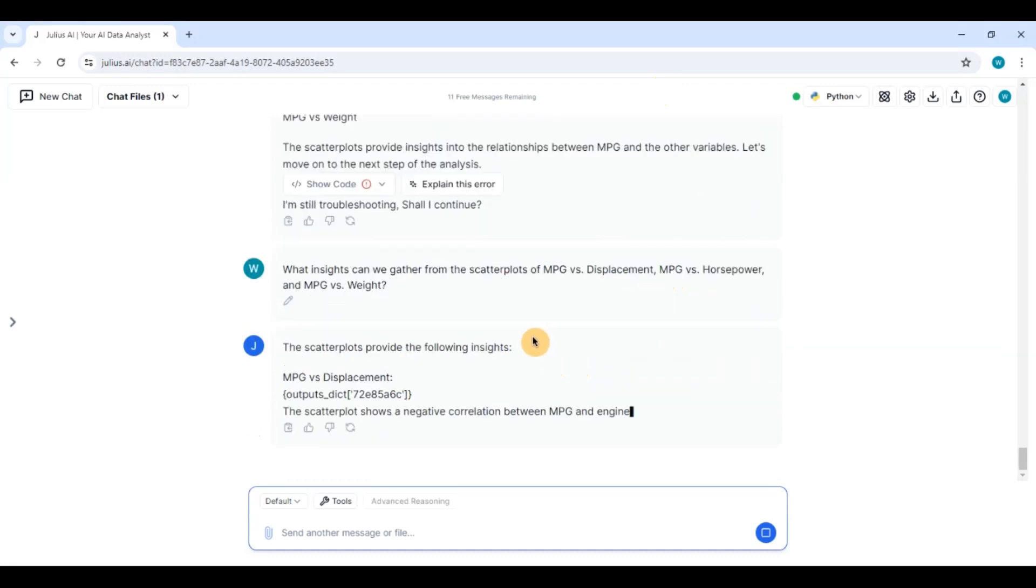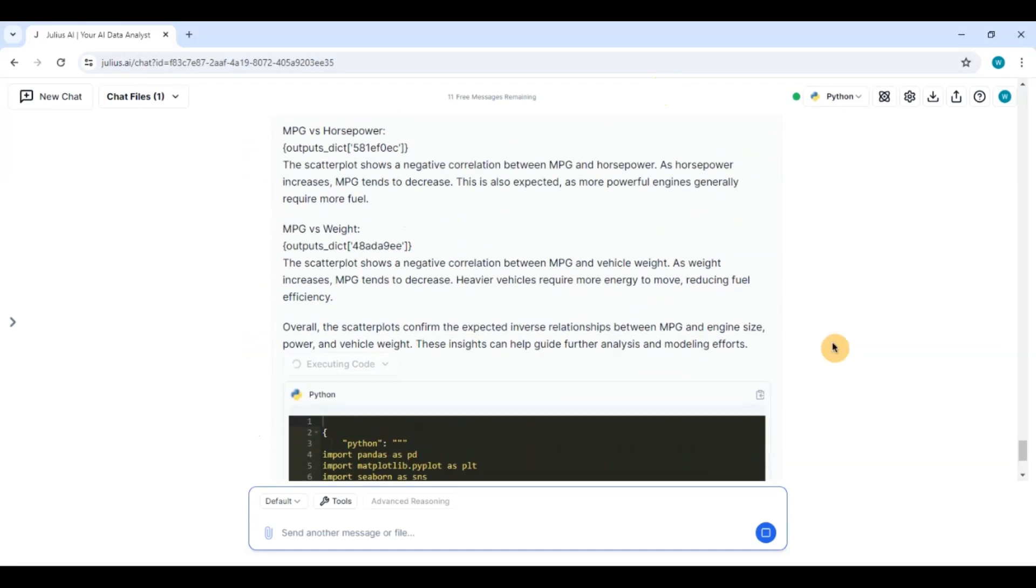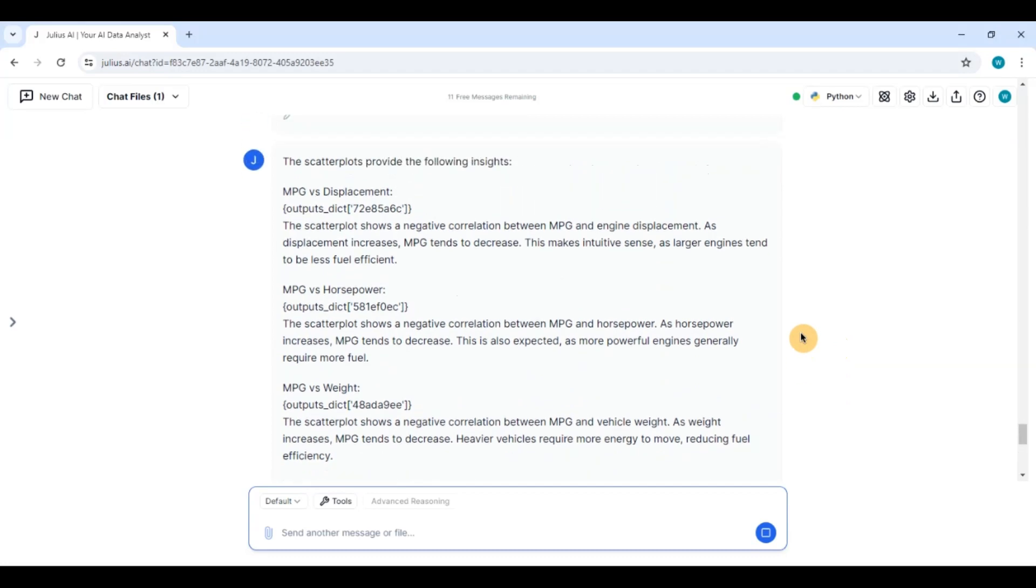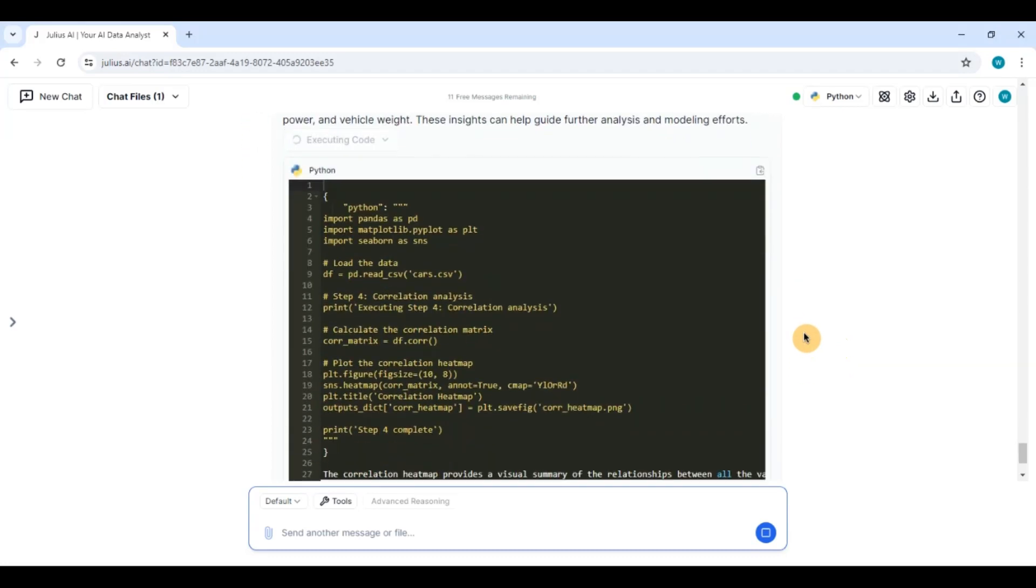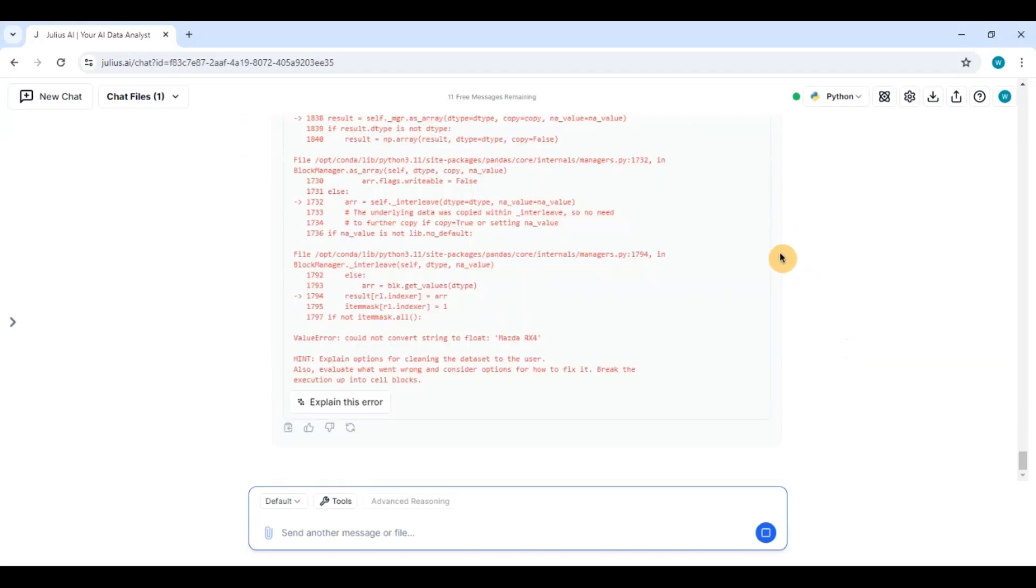So I have already done miles per gallon versus displacement and miles per gallon versus horsepower here. So let us see. It is trying to create a correlation plot.